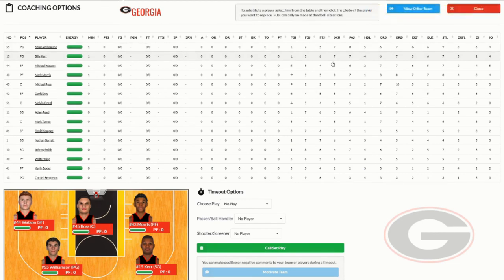That works a whole lot better if it's appropriate for the flow of the game. Obviously a timeout off the tip-off, they don't know what you're talking about — but if you're getting beat by a small school you shouldn't be losing to, maybe you want to yell at them. Also think about how you set up your coach's temper and try to stay true to that. If you've got a big temper, your players are going to be expecting you to yell and scream, so be true to the coach that you've built.